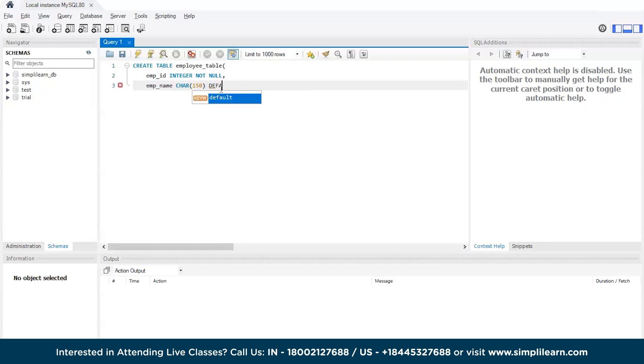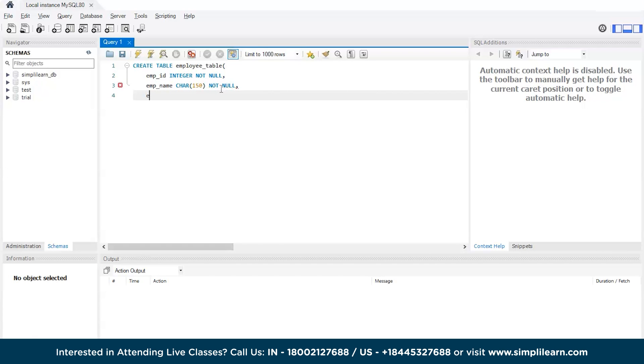Okay, I forgot to give the constraint. Let's not keep it as default null, it cannot be null as well. NOT NULL.